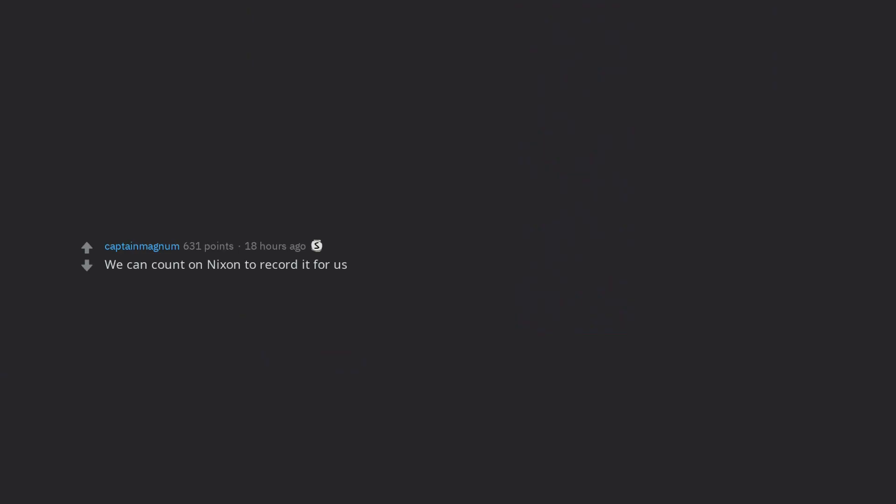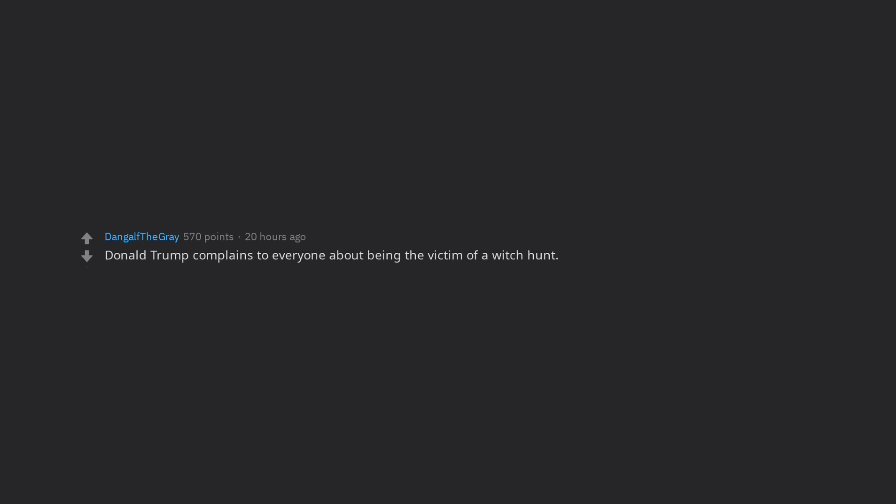We can count on Nixon to record it for us. Nothing. Absolutely nothing happens. Same story as usual. Donald Trump complains to everyone about being the victim of a witch hunt. Andrew Jackson, deeply worried by this, ties Trump to a stake and burns him alive.